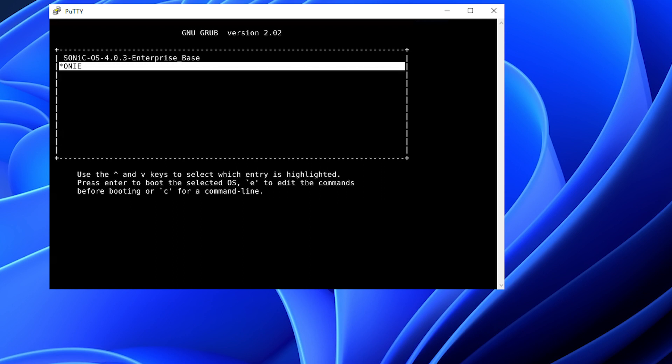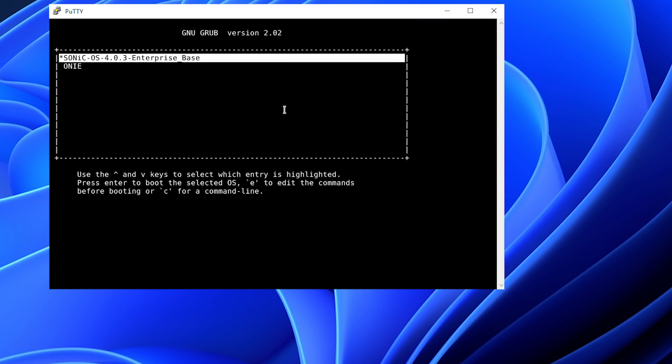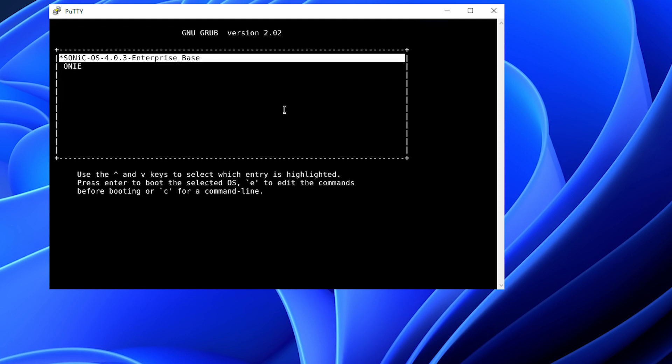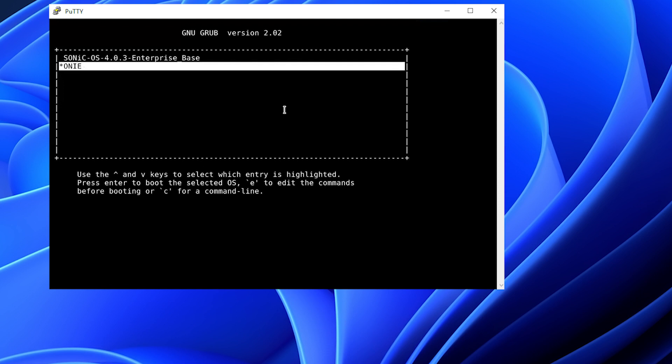After the switch boots up, there will be a screen with the installed software version or a choice to enter ONI. The currently installed software version is Sonic 4.0.3, and we are going to enter the ONI menu. There is a countdown timer which stops once you start using the up and down arrows.